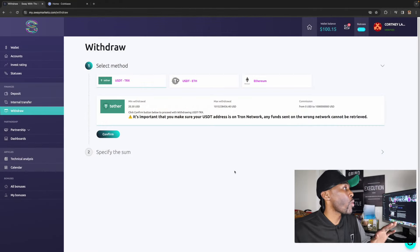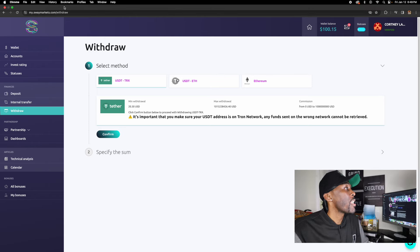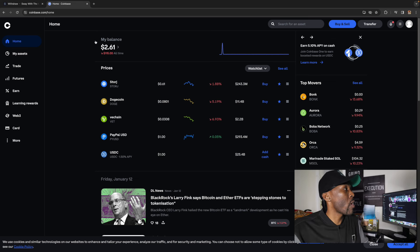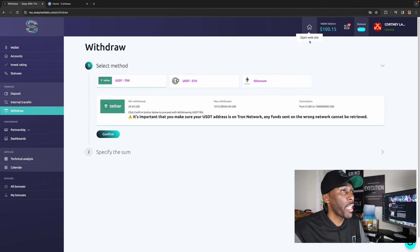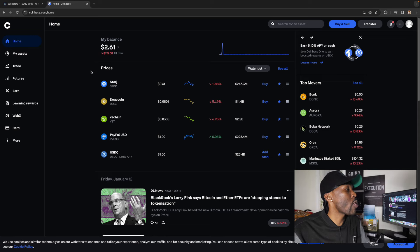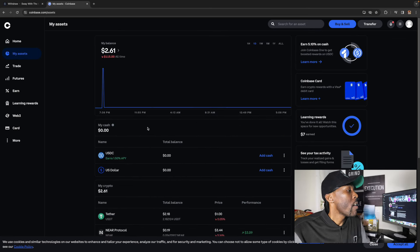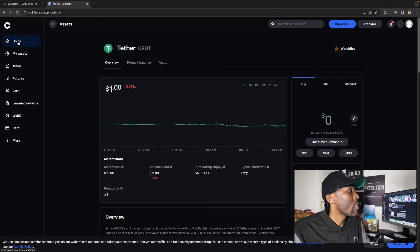Alright, so right here I have my Sway Markets and my Coinbase. What I'm going to do is withdraw funds from my wallet — I currently have $100.15 — and I'm going to withdraw $100 flat and put it into my Coinbase. I'm going to show you guys how to do that.